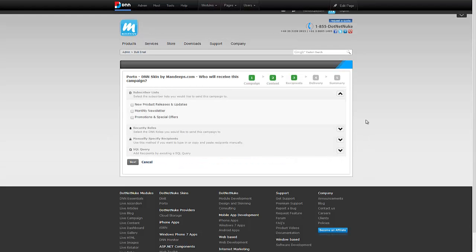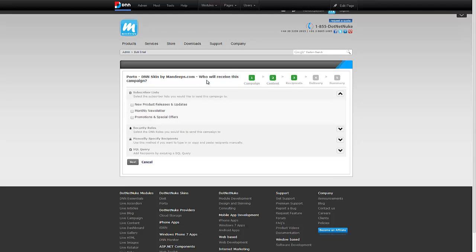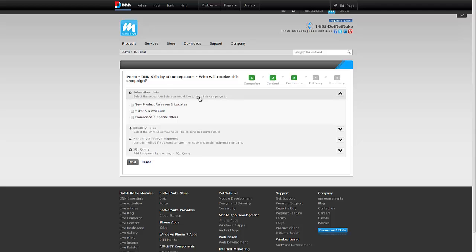On this screen, live campaign is asking who will receive this campaign. I have subscriber lists already created. If you don't have a subscriber list already created, be sure to check the video that says working with subscribers and lists. I will teach you how to create new subscribers, add email addresses, and so forth.